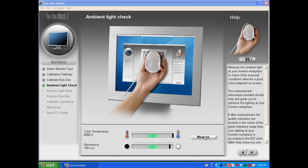That's how you measure the ambient room light with an i1 Display 2.